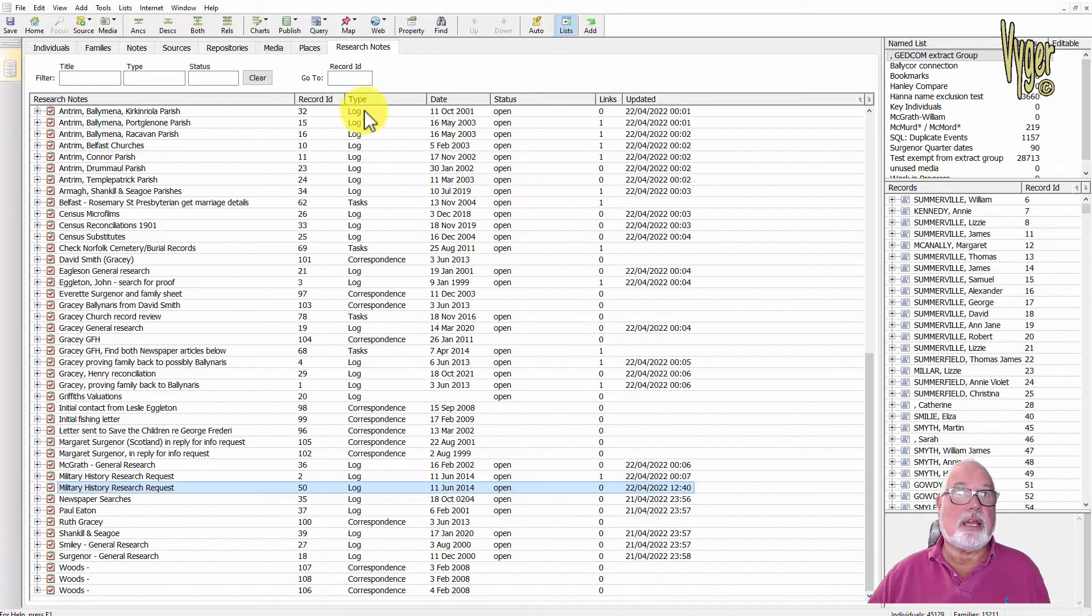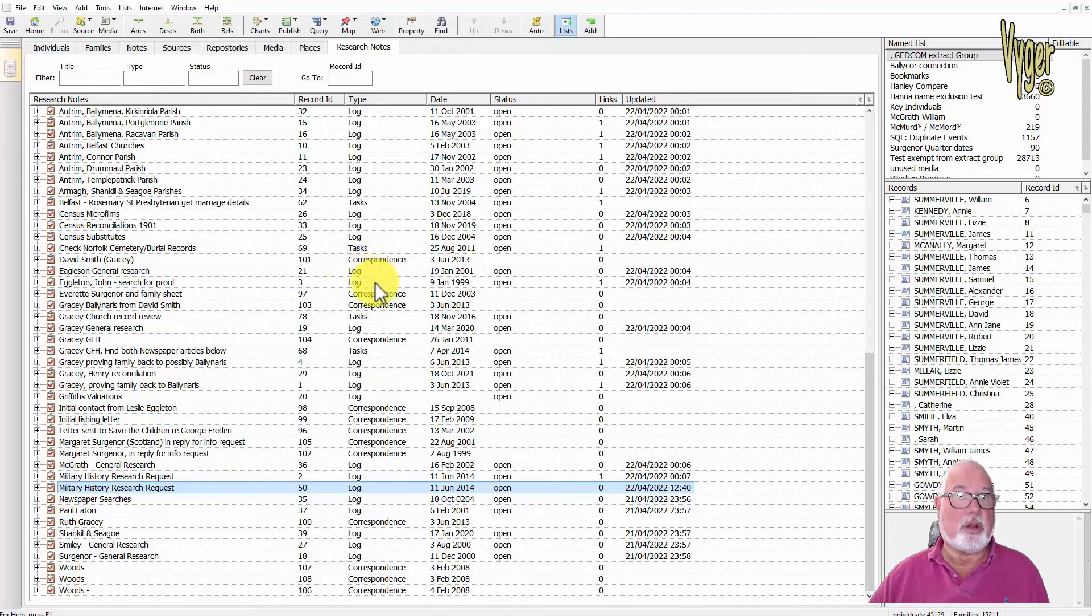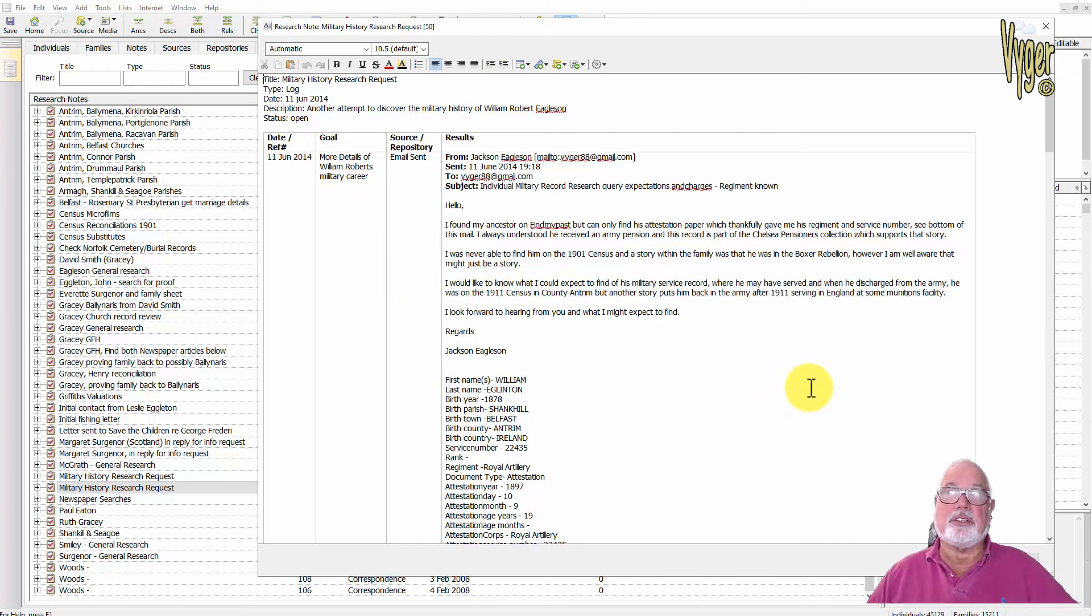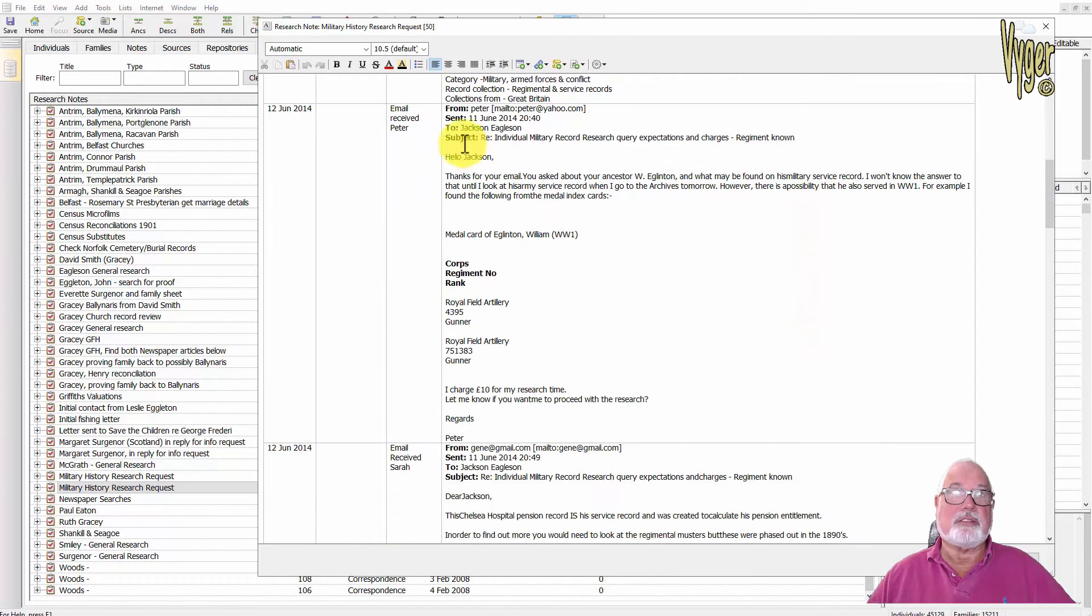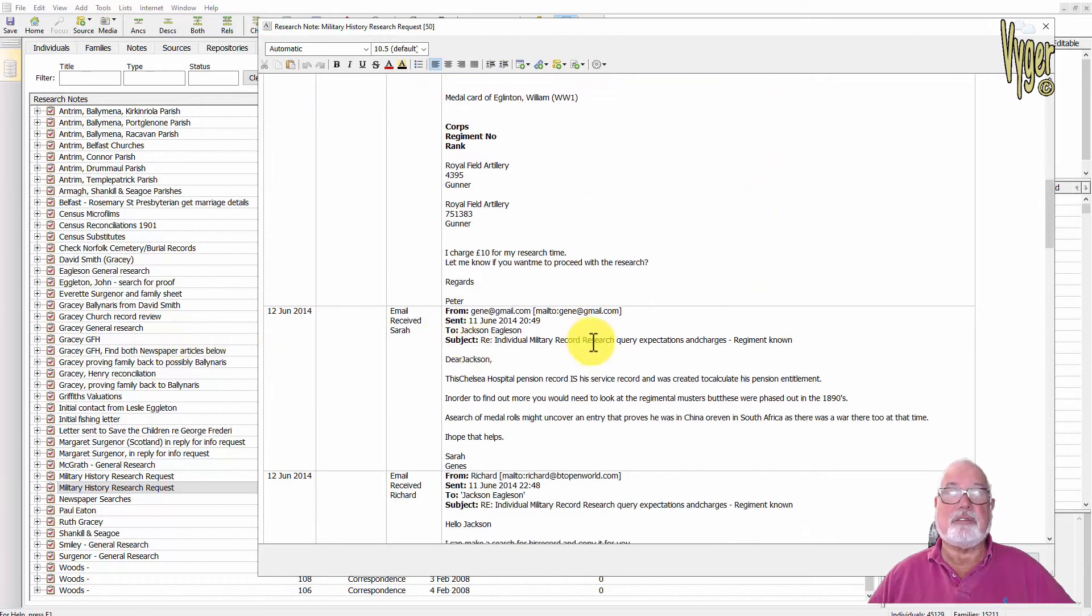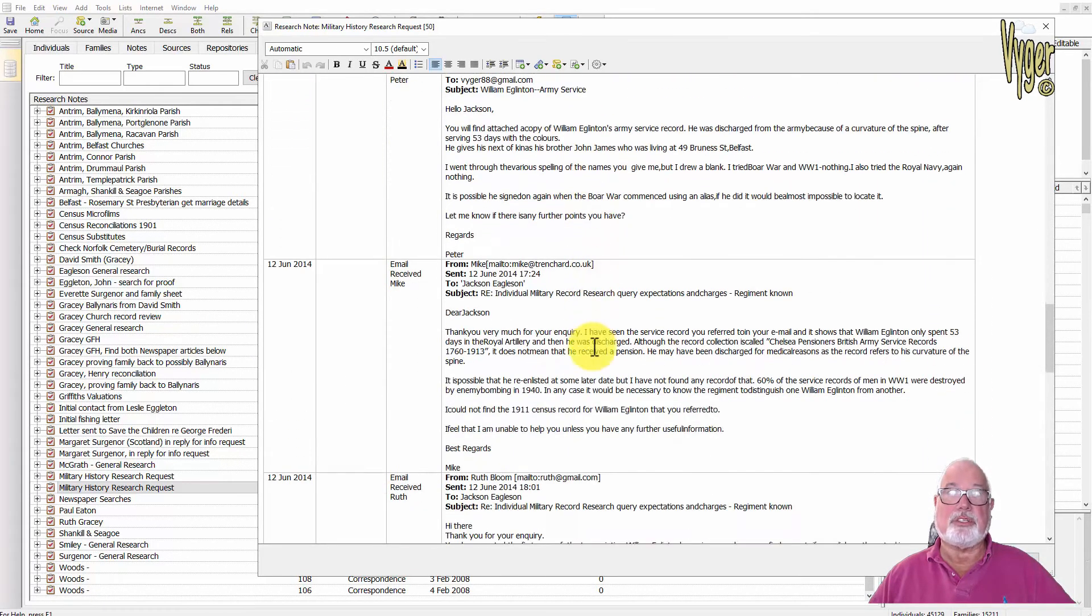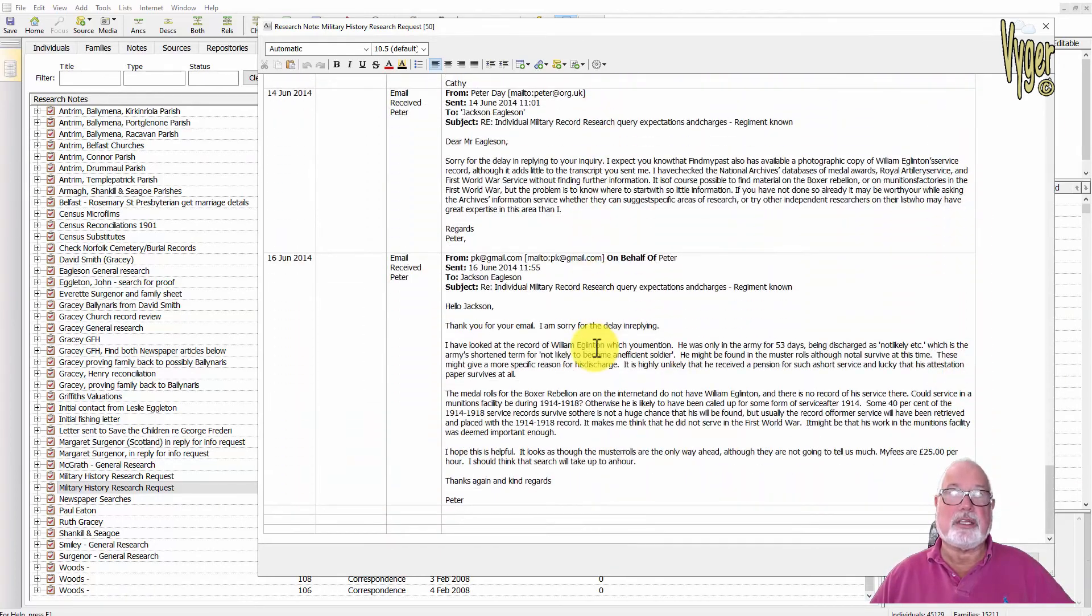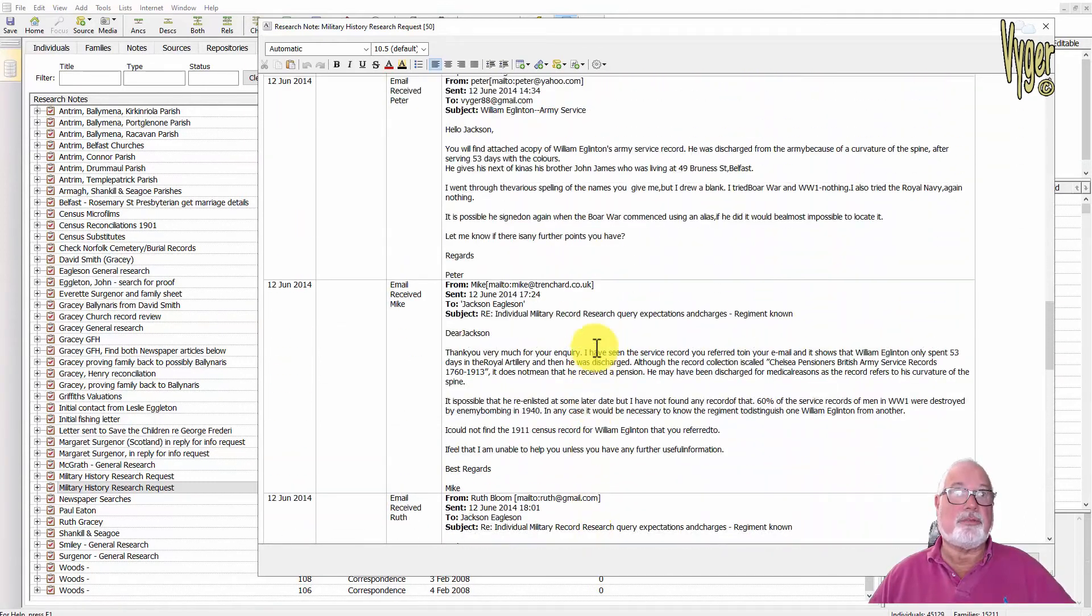You can see the log type, this is a log, a research log, this is a task which is a to-do, this is correspondence which has happened. I'm not going to go into these because they are personal. This was research I'd done back in 2014 reaching out to some English researchers about what services they could offer me and at what cost, and you can see the detail of the original message and followed on by the email received. These were all the replies that I got back at that time when I was researching this ancestor. This is the view that I like, all in one view.